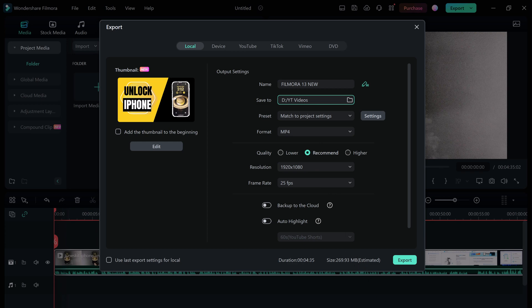Don't forget to download Filmora 13 and try out its amazing new features yourself - the download link is available in the video description below. Leave a comment and let me know what you think of Filmora 13, what your favorite new features are, and what other features you'd like to see in future updates. Thank you so much for watching, and I'll see you in the next video!